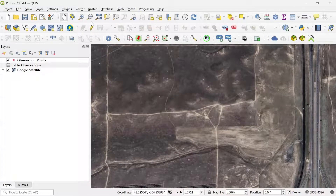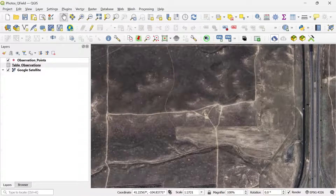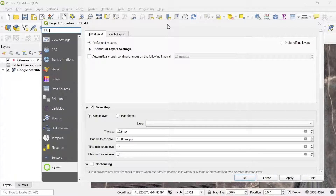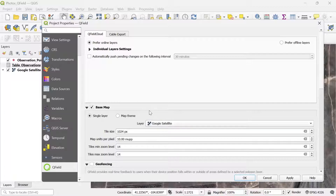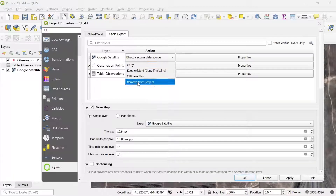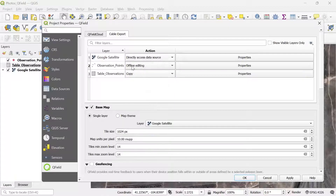After installing QField Sync, you'll see the tools in the top right area of your screen. First, I go to Configure Current Project. Here I make sure I add the base map to my configuration. Under the layer export, I can change the type of action for each layer — leave it as Copy or change to Offline Editing if I'll be offline. Then I click Apply and OK to close the window.